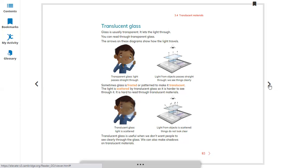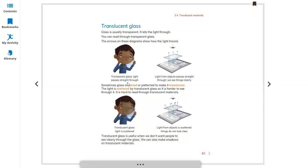Some part of the light can pass through, some parts of the light are blocked. Glass is usually transparent. It lets the light pass through. You can read through transparent glass. Obviously, the arrows on these diagrams show how the light travels. Transparent glass lets light pass straight through.